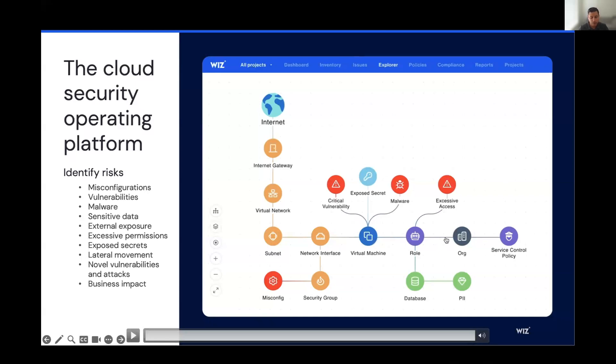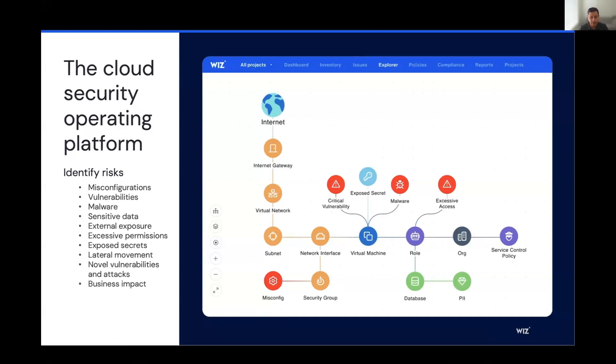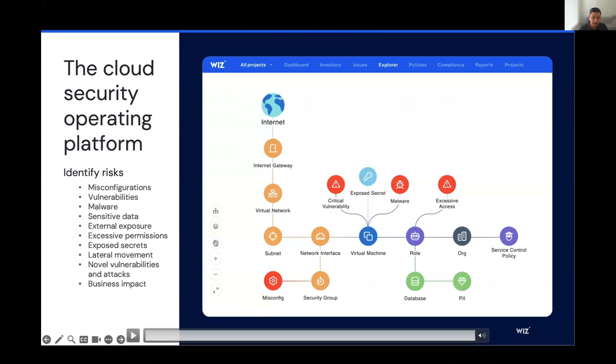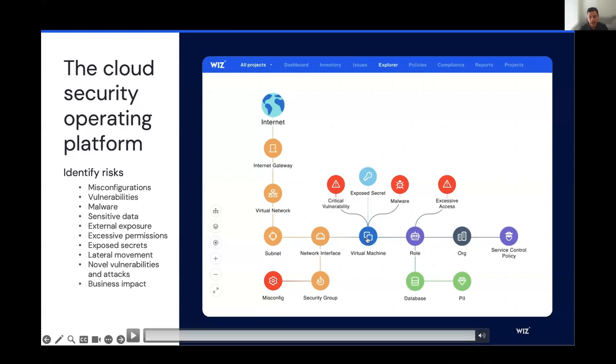So here, what we're able to see is a lot of context about each and every risk signal. We understand that the critical vulnerability is tied to a virtual machine that also has exposure on the internet. And then we know that the virtual machine is also tied to a role that has excessive access, meaning that if the virtual machine was compromised, the actor could take advantage of the role and then move laterally through the environment because of their excessive access.